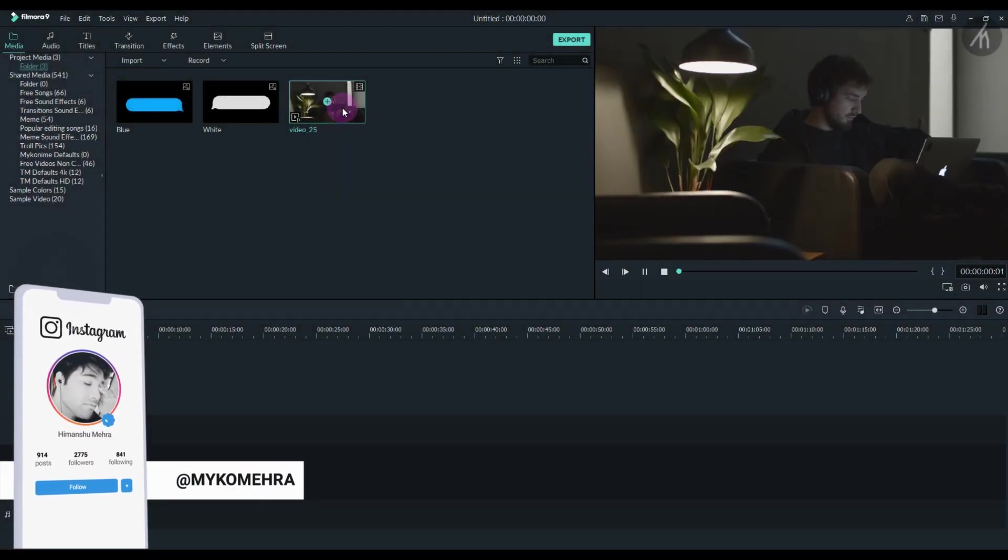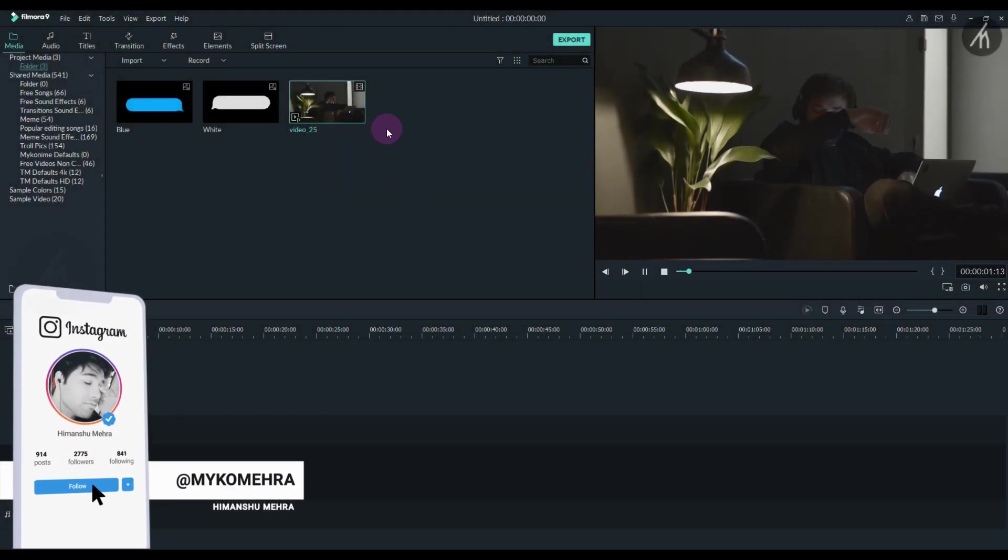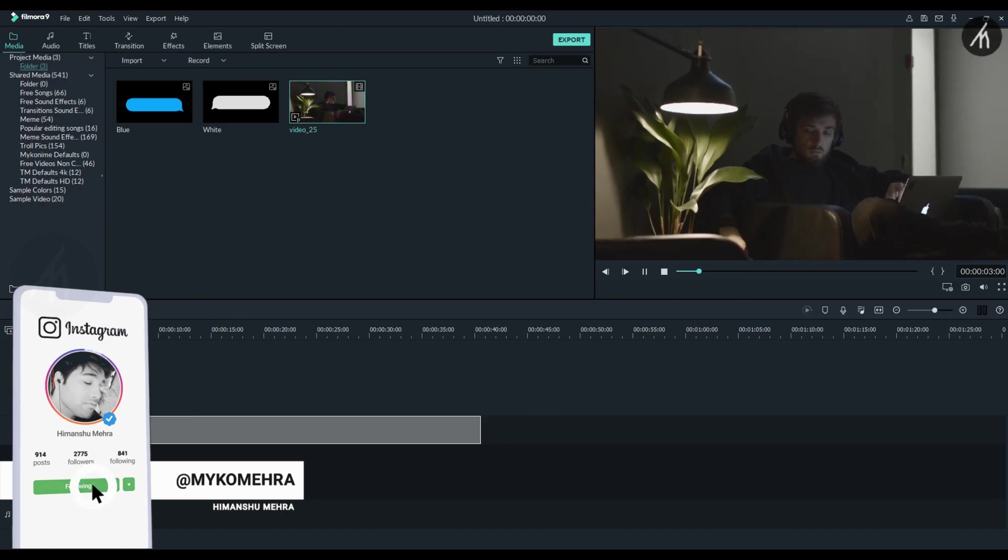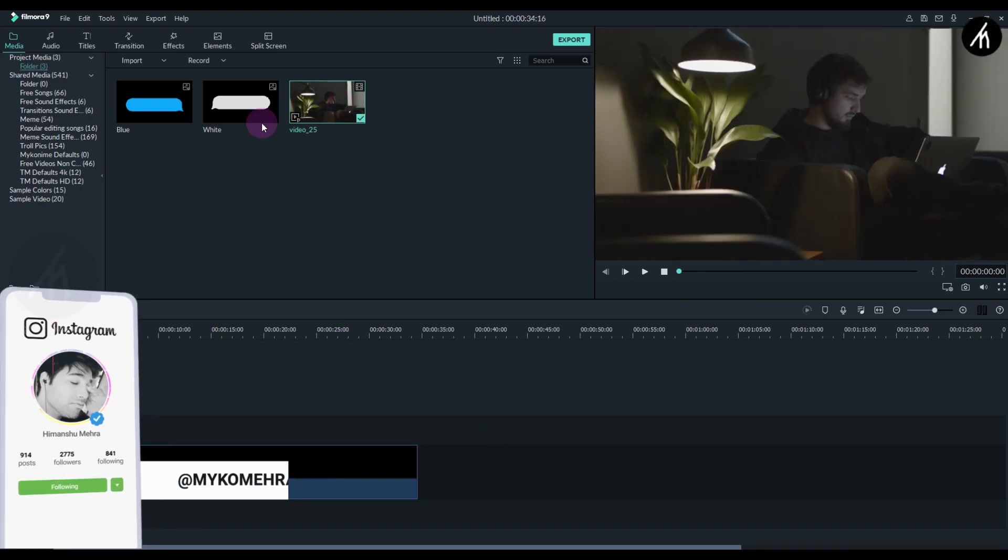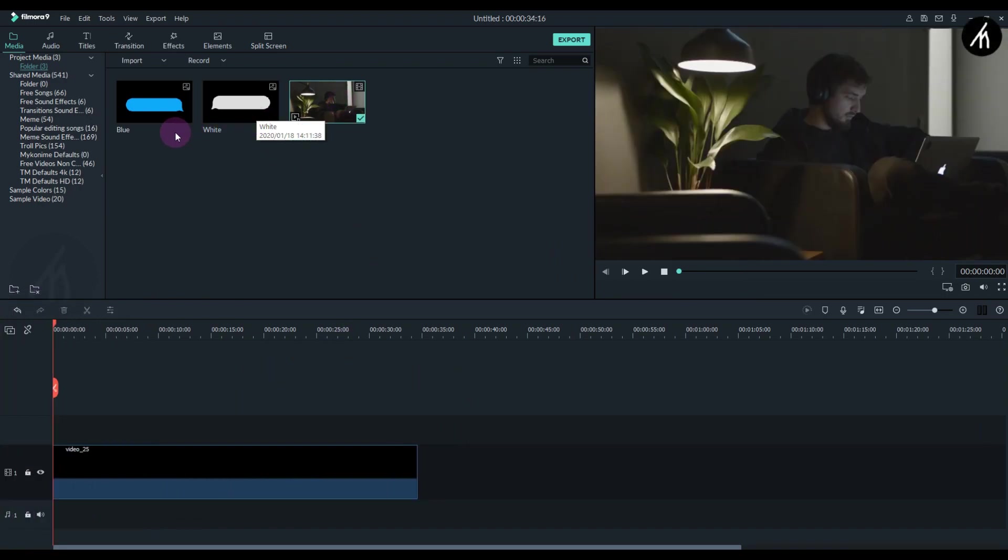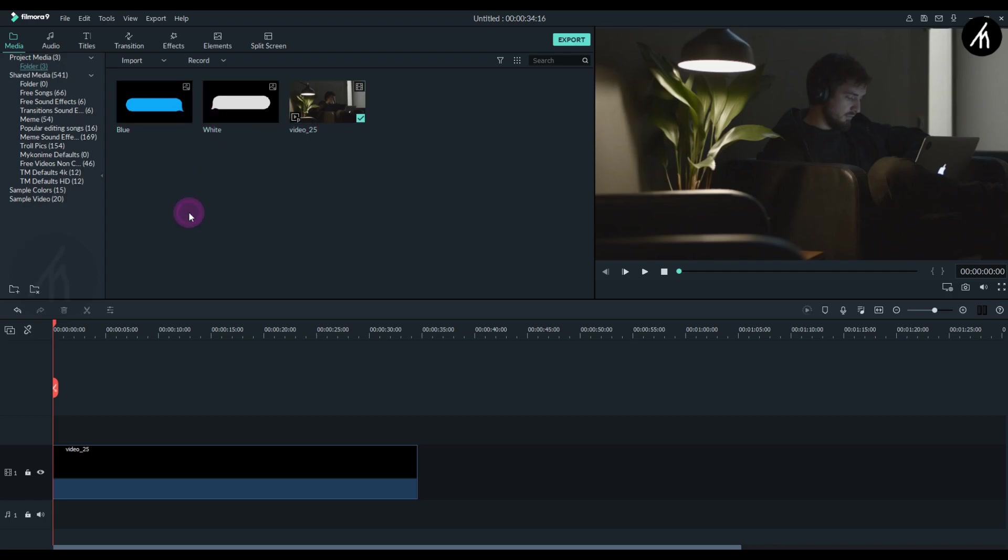Once inside your Filmora 9, take any clip and drag it onto the timeline. You can see I have these two chat bubbles here. You can either directly use them, but I'm going for a different approach.